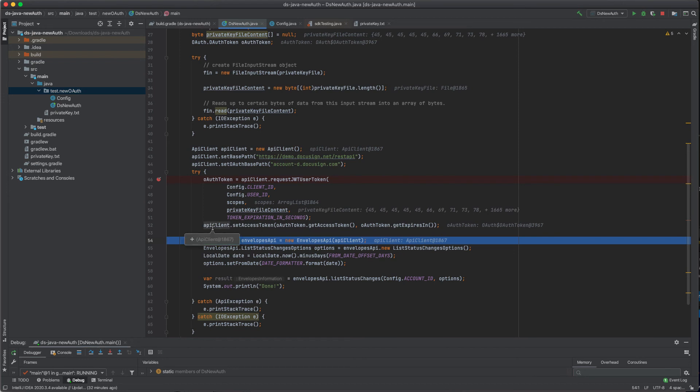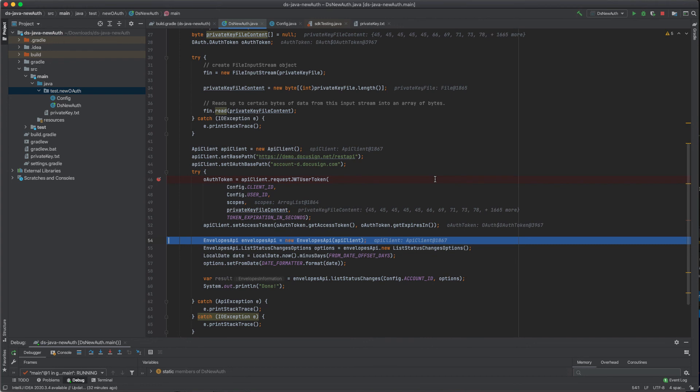Okay, perfect. That completed as well. From this point on, you can call our e-signature APIs the way you used to do before. So the rest of your code will remain untouched. In this scenario, I'm simply getting the number of envelopes that are listed in my account. But your code could be doing whatever it was doing before and no changes are needed at this point.